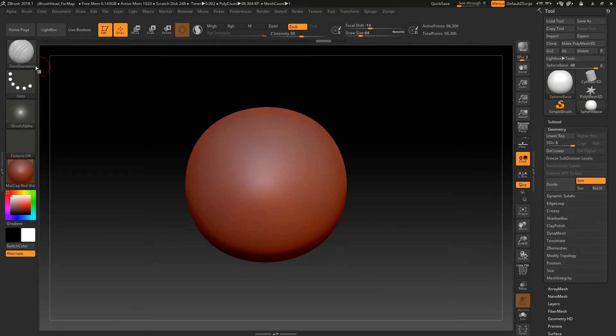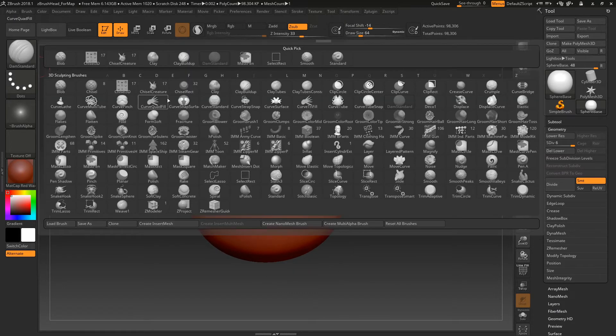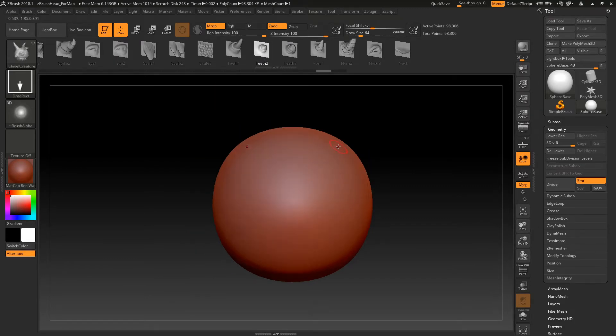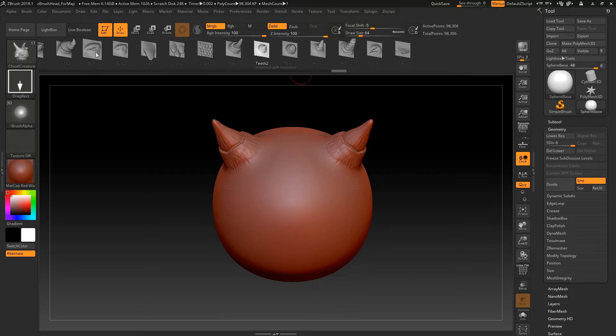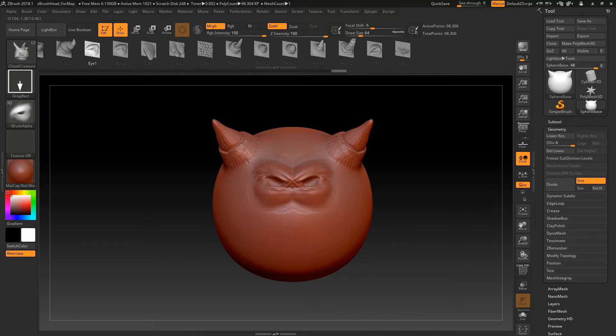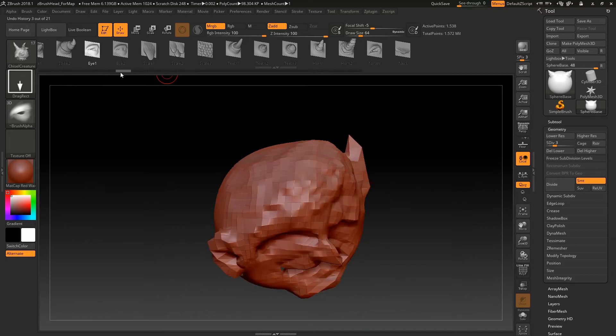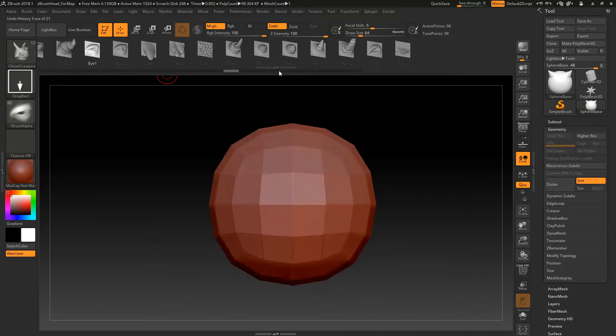And we're just going to make some real creepy looking thing with like some horns. Great. And some eyeballs. Somewhere in here.